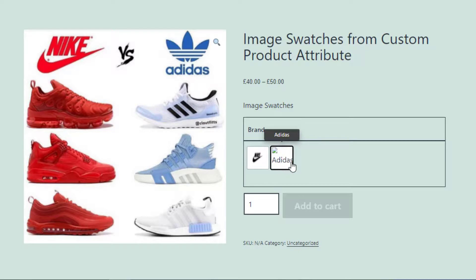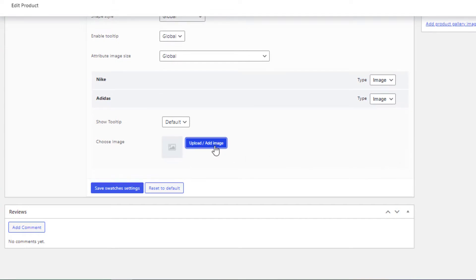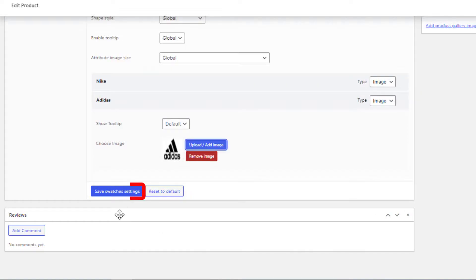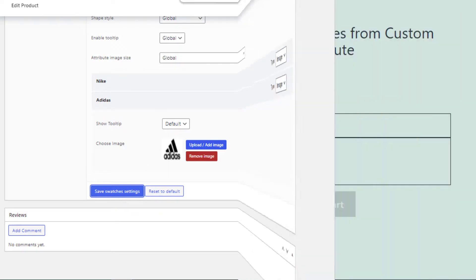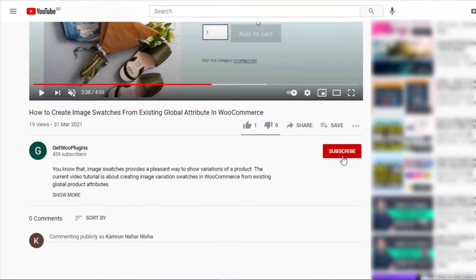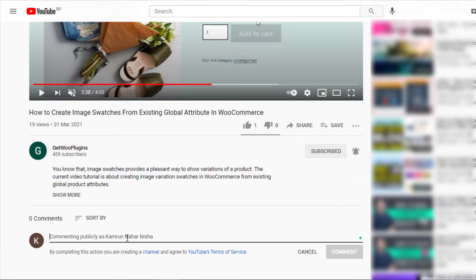The Adidas variation is still not showing any image, so now we'll set its image. Go back to the product backend, click on the Adidas variation, click Upload or Add Image, and choose your desired image. Finally, click Save Swatches Settings and go to the product front end — you can see the Adidas variation is also now showing the image swatch. That's all for today. Don't forget to subscribe and press the bell icon for notifications on the latest videos. If you have any queries, write them in the comment section — thank you!